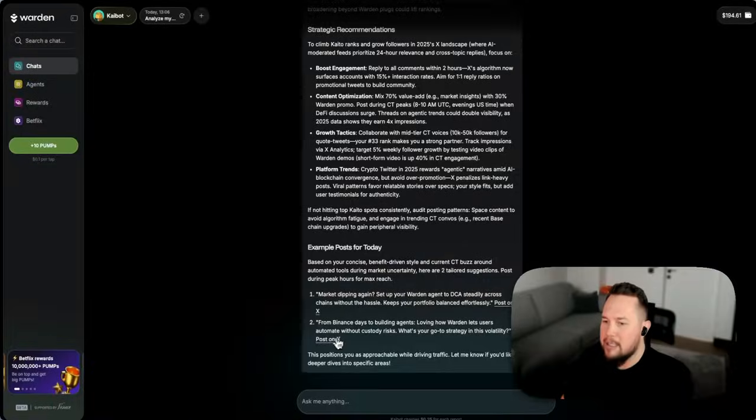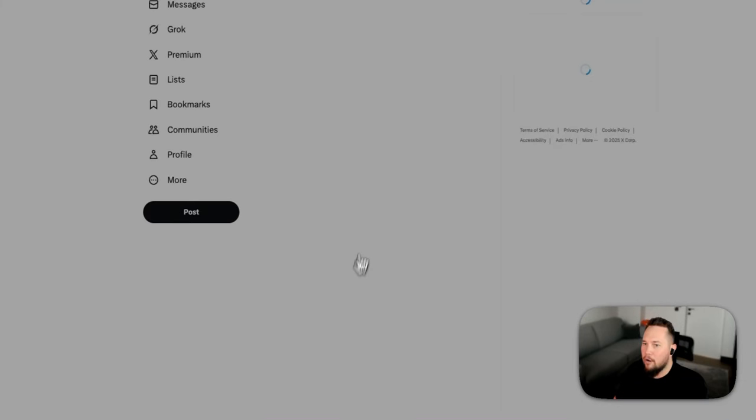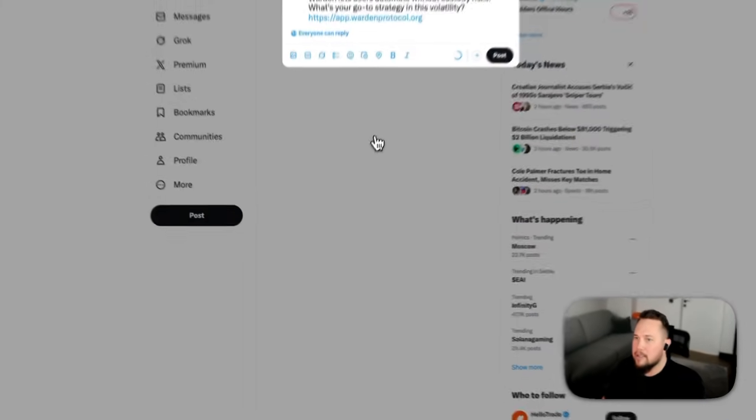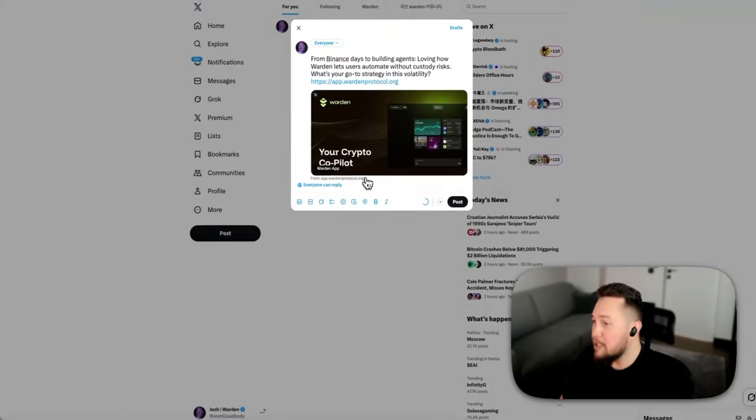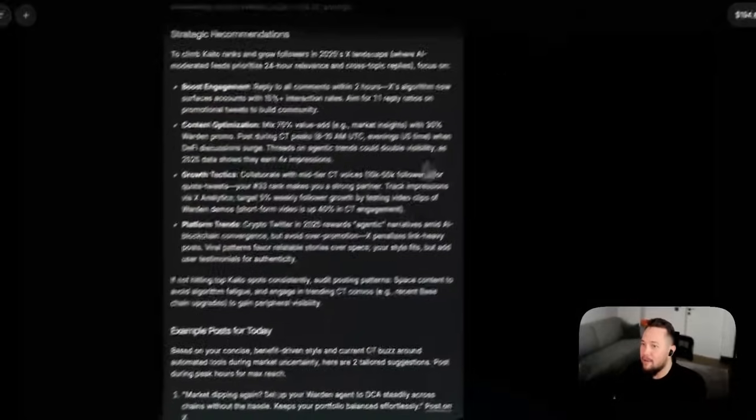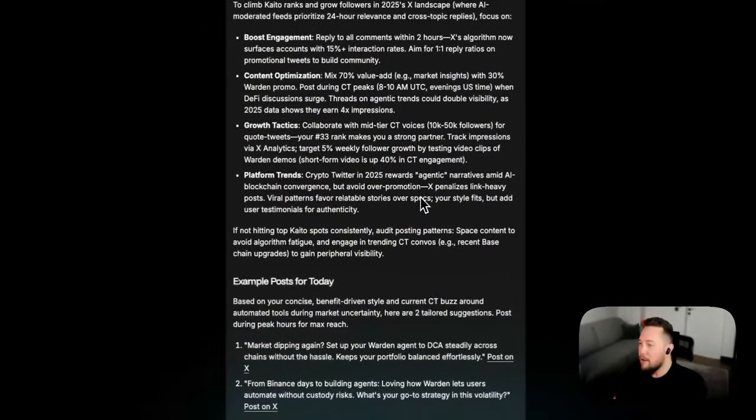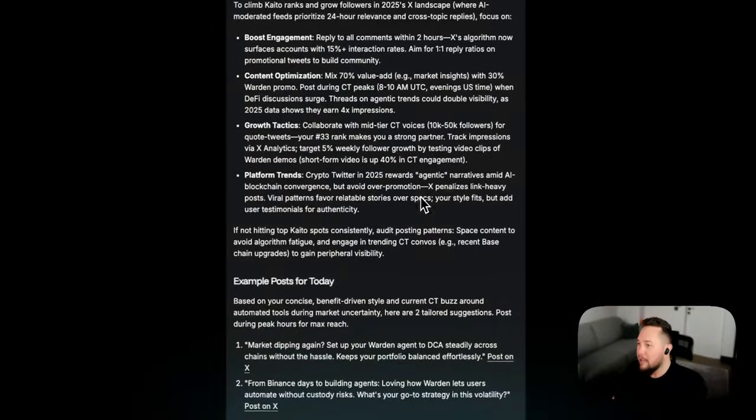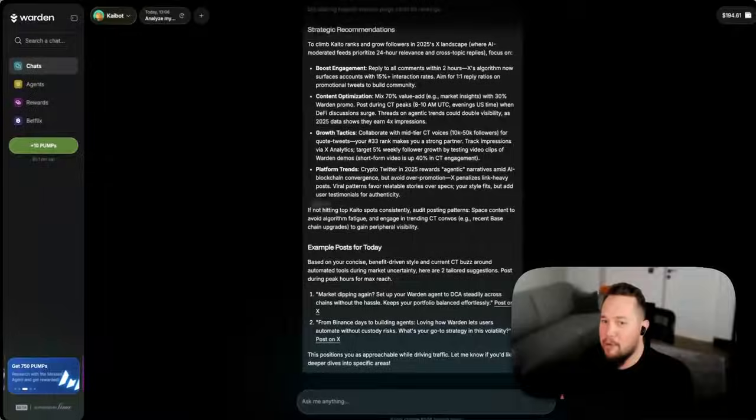That's pretty cool. So do give KaiBot a go. Analyze your social media performance and get that edge.